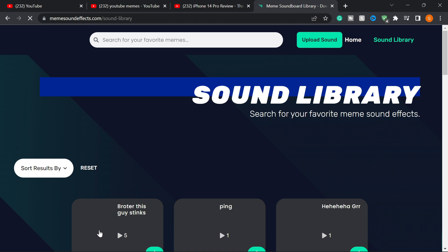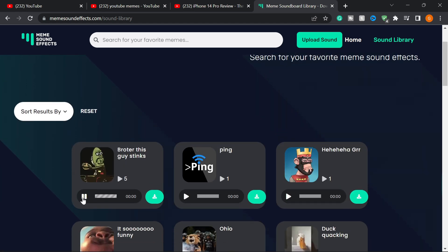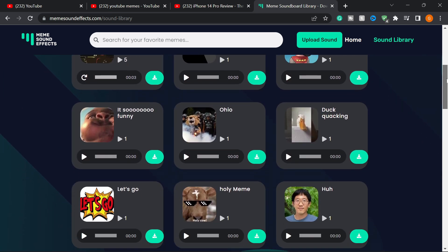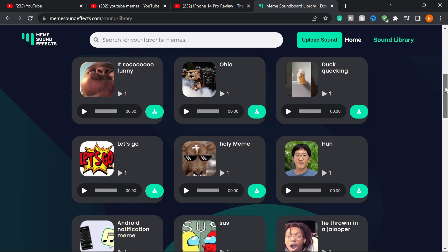I'm going to play one of the sounds from the Sound Library. 'Oh brother, this guy stinks!' — you might have heard this meme before; it's from SpongeBob. There are tons of sound effects you can use in your video projects, which is something I really love about greenscreenmemes.com. It provides not just the memes themselves but also sound effects from memes you may have seen on YouTube. Here's another one — the Ohio meme.